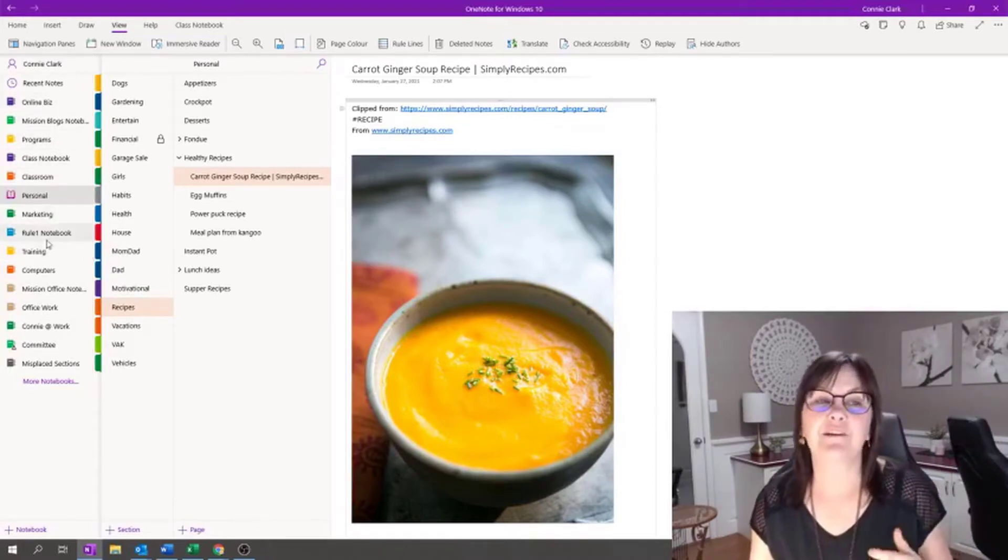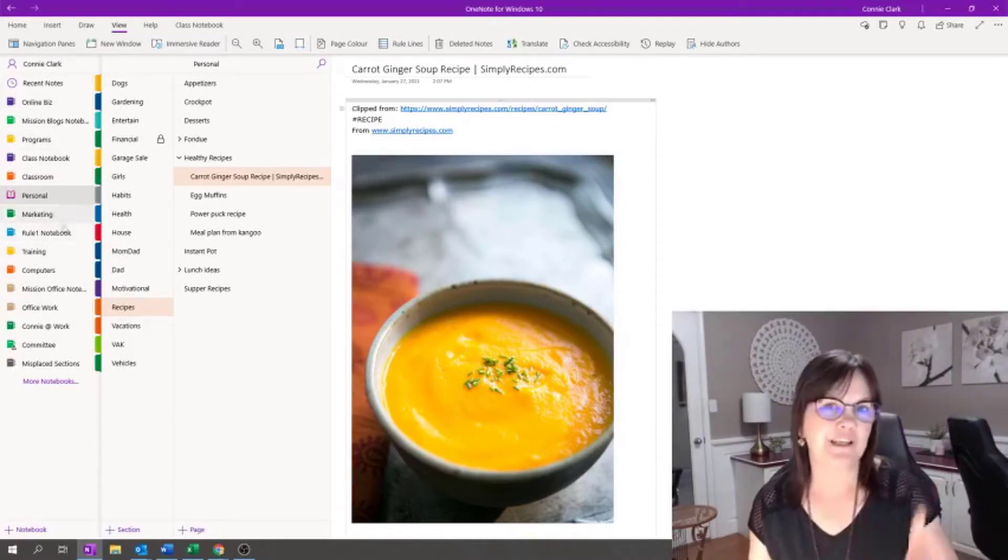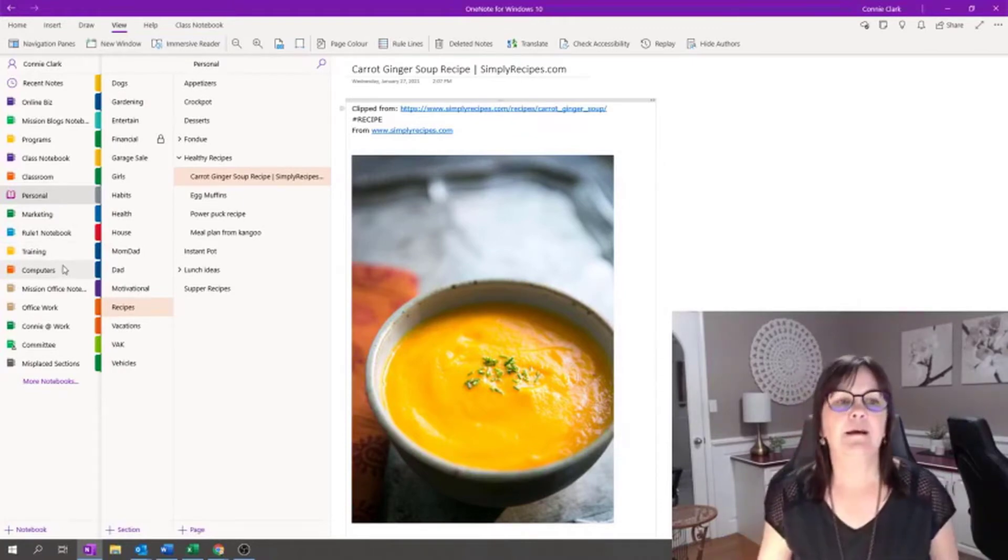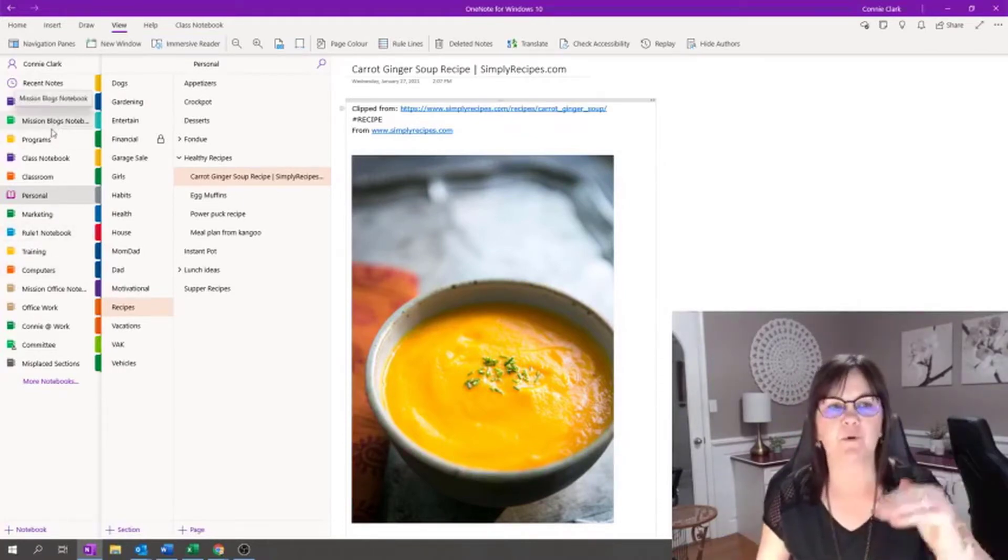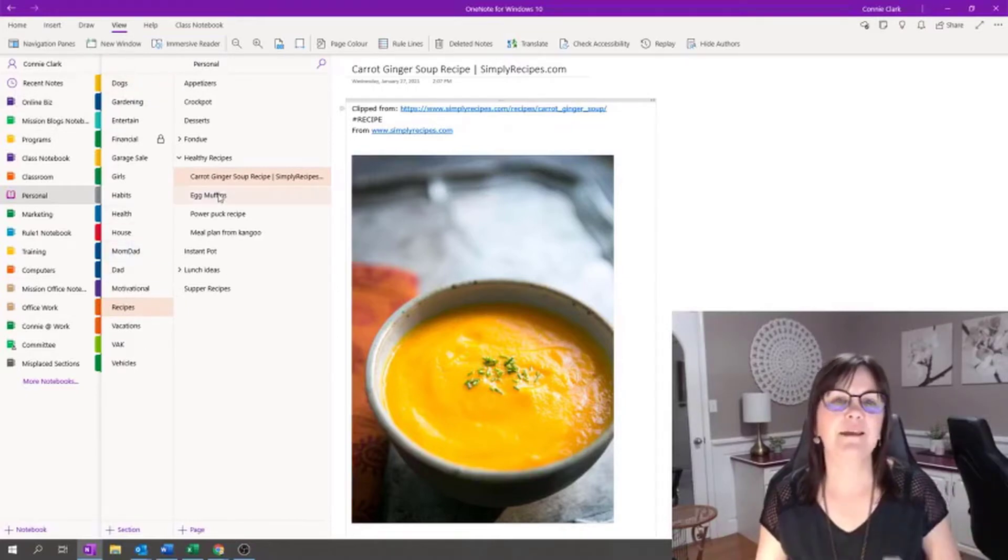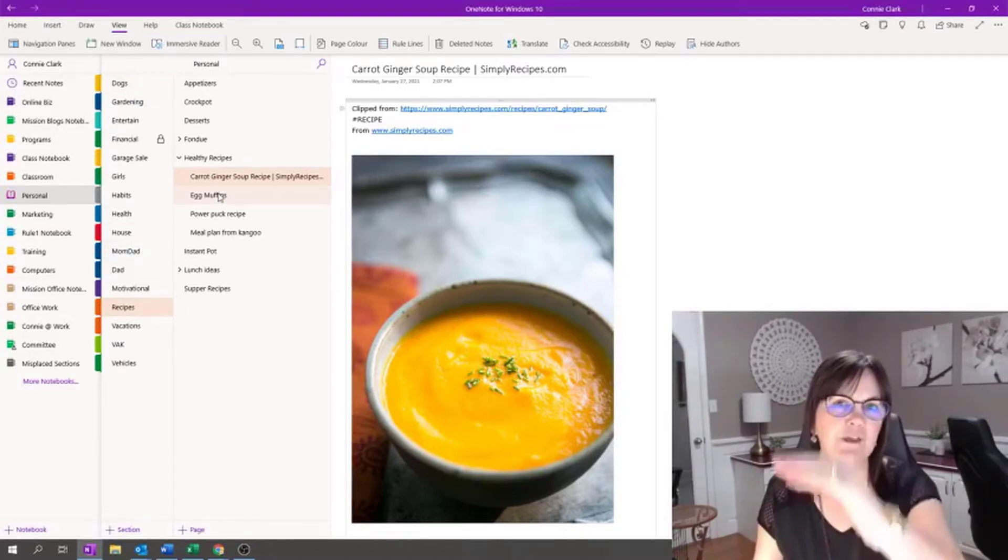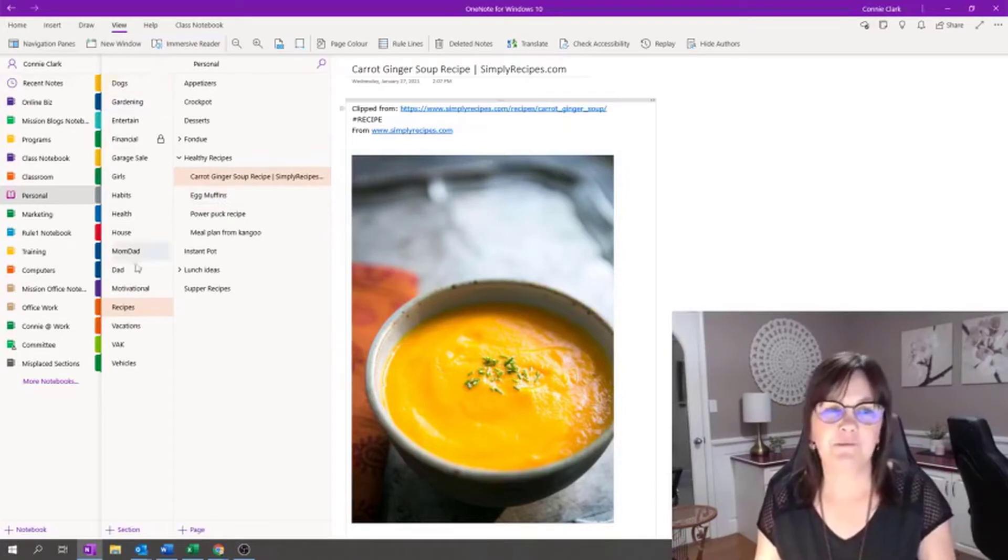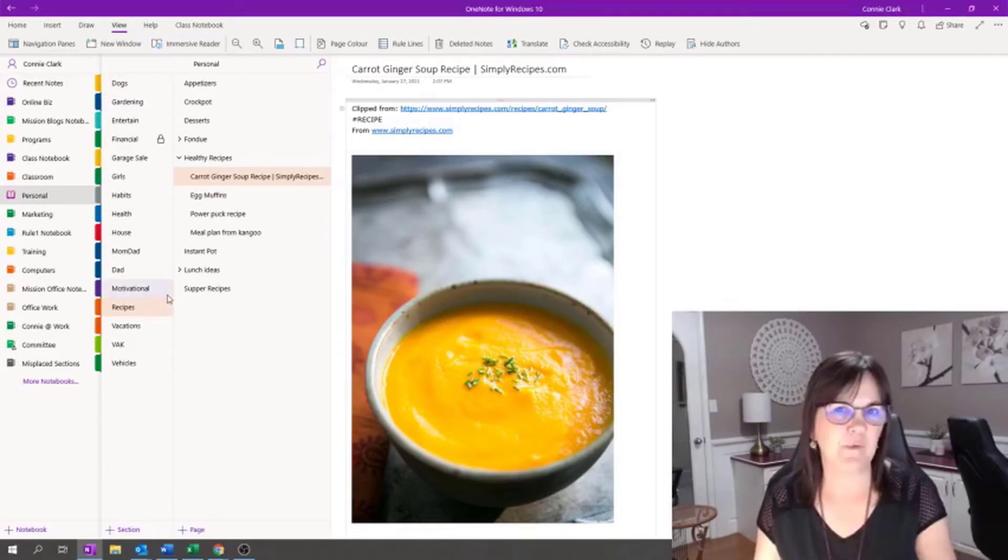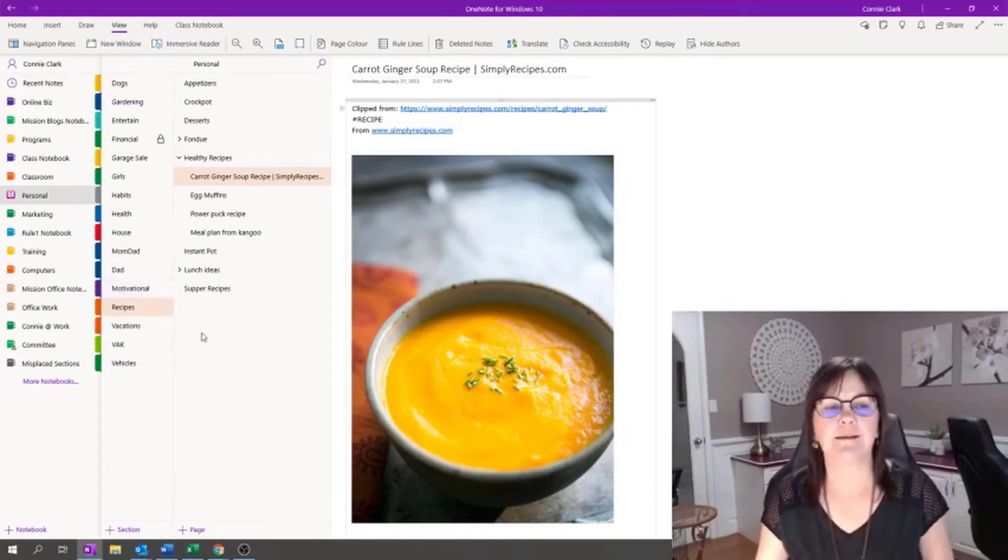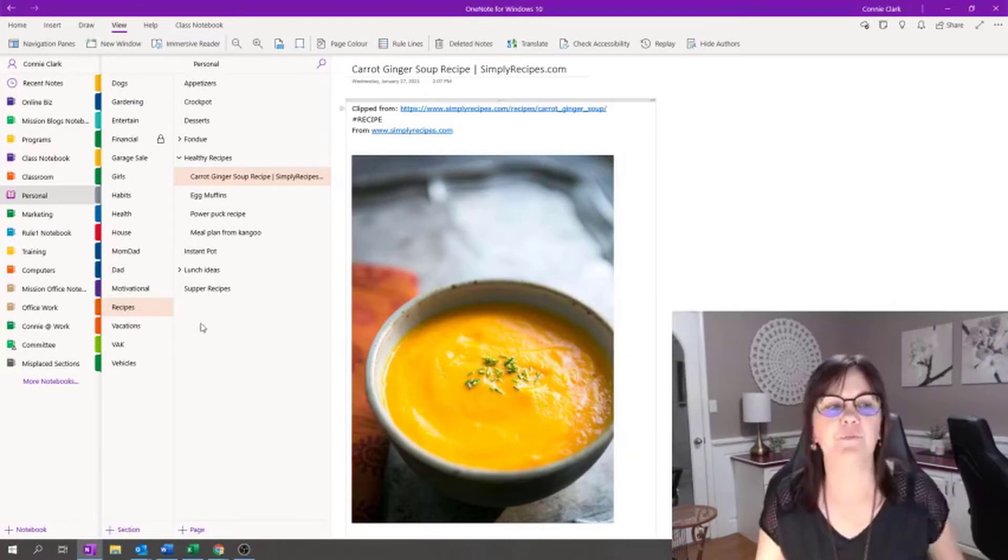I can certainly put them in order as I've done with my sections. I can move things around as much as I want. It's alphabetical under my personal because I've made it that way, not because it does that automatically. Just a side note there.